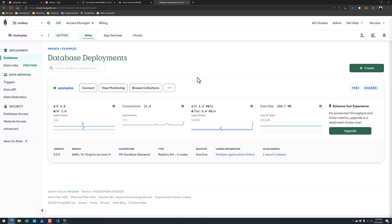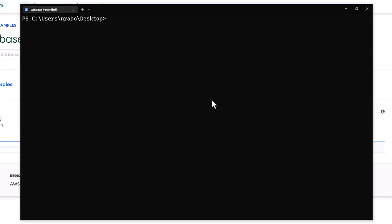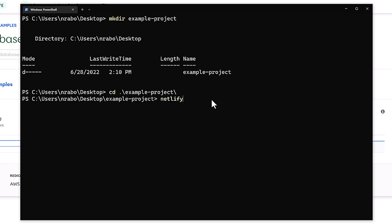Now let's dive into the actual development of our project. The first thing we're going to do is create a new Netlify project. Open up a command prompt — this assumes you already have the Netlify CLI ready to go. I'm going to create a new project directory on my desktop, call it 'example-project', navigate into it, and run 'netlify sites:create'.